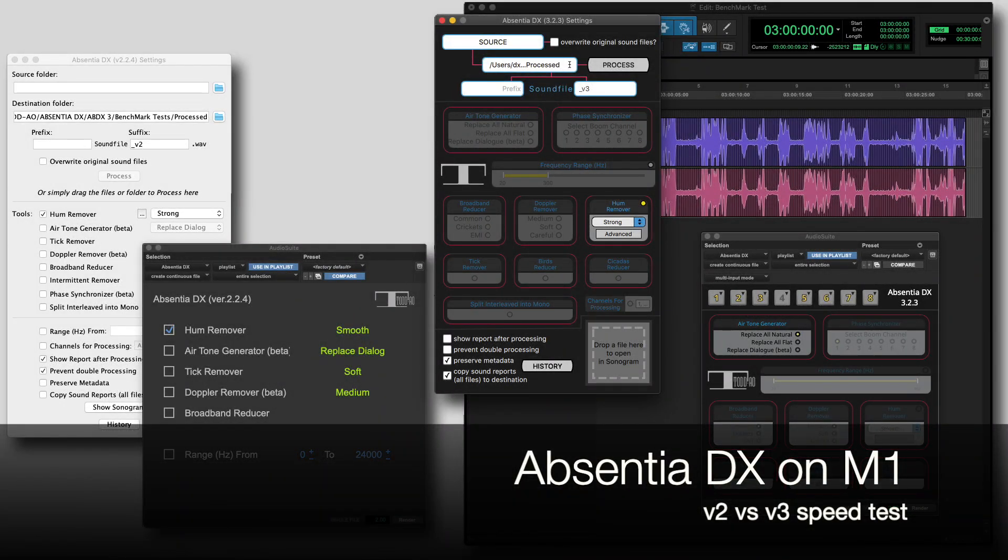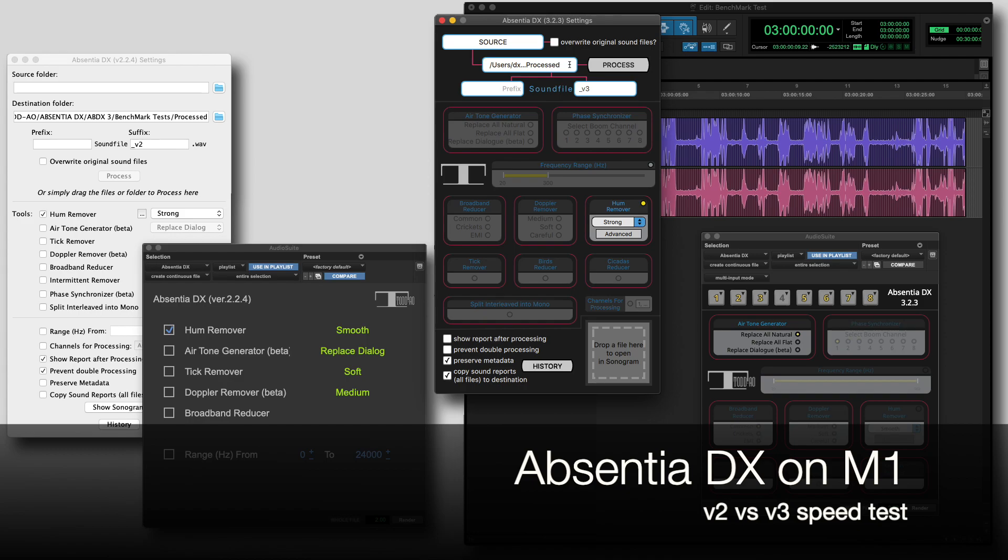We've been asked if the legacy version 2 of Absentia DX works with the Apple Silicon M1 chip, so I made some tests and compared version 2 with the current version 3, both running under Rosetta on M1 Macs.